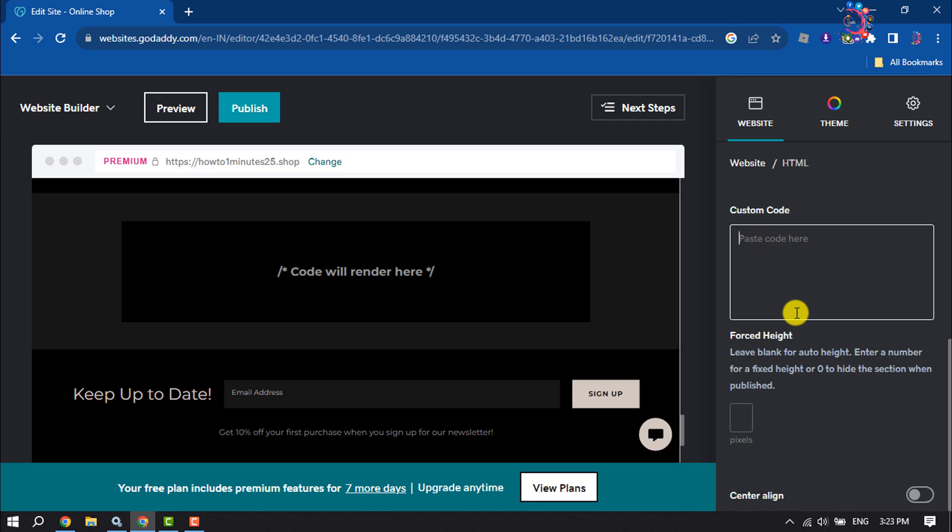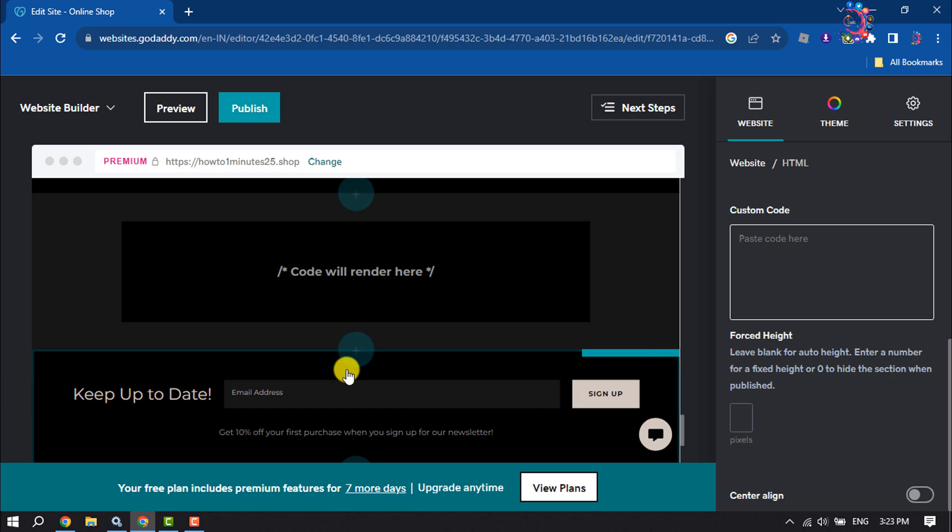After adding your codes, make sure to click on Publish to save changes. That's how you can do it.